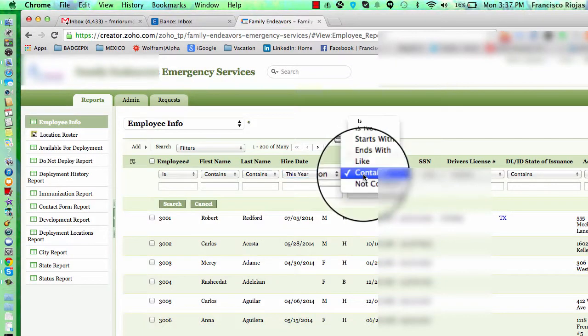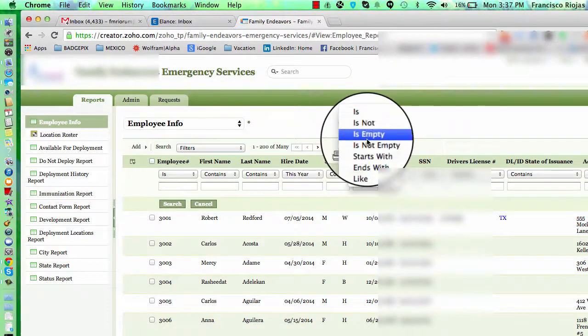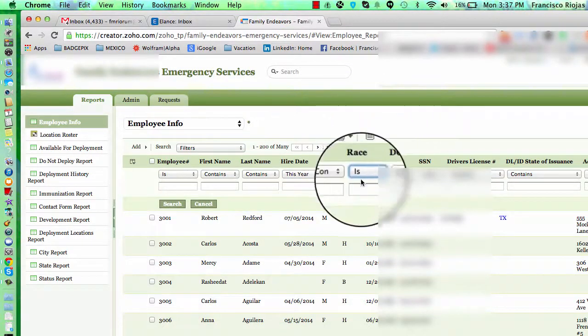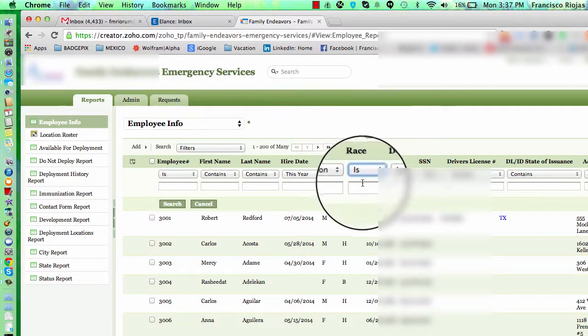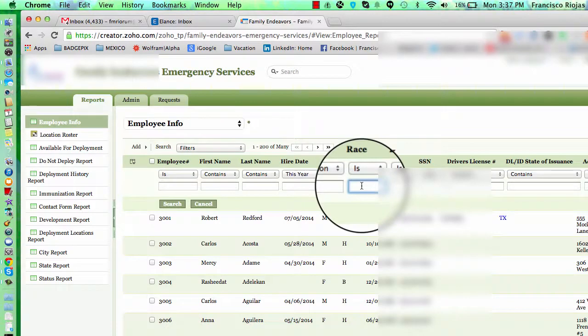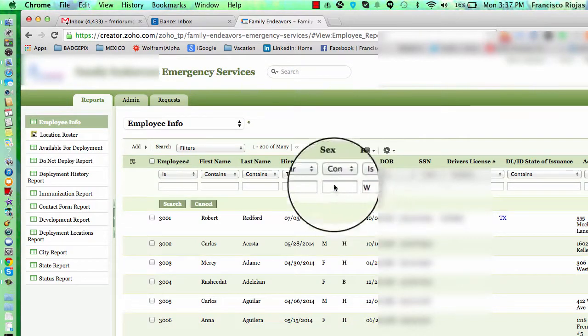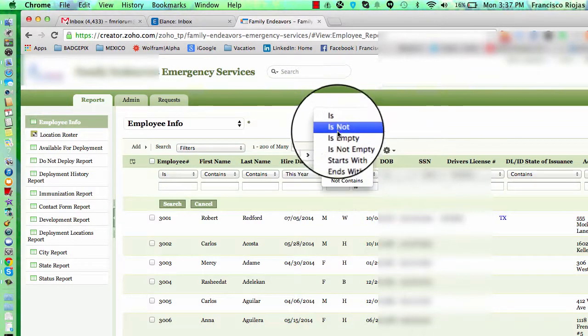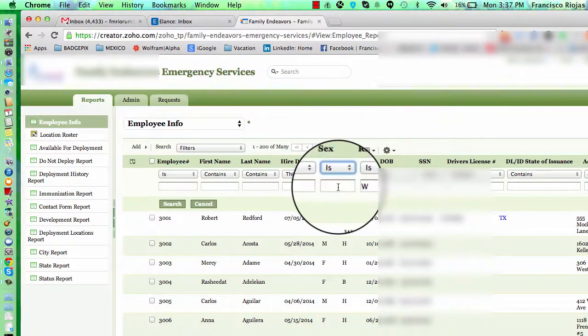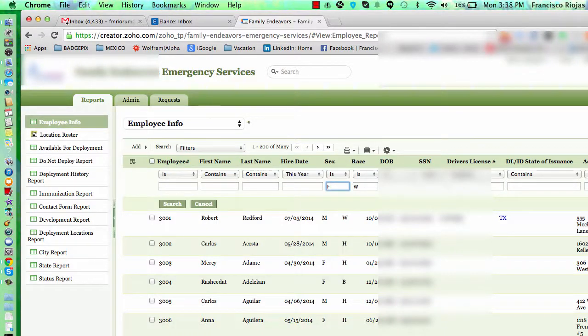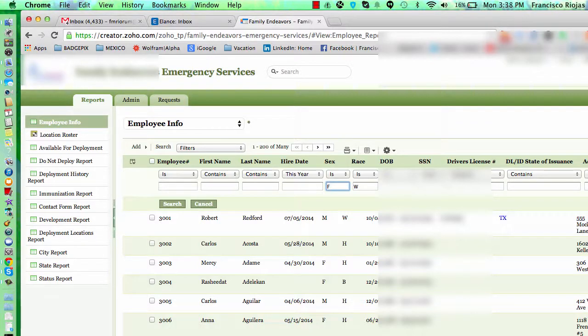And then for race, we can say that you would like the race to be white. And then for sex, let's say that we want females. So in this search, we have white females that were hired this year.